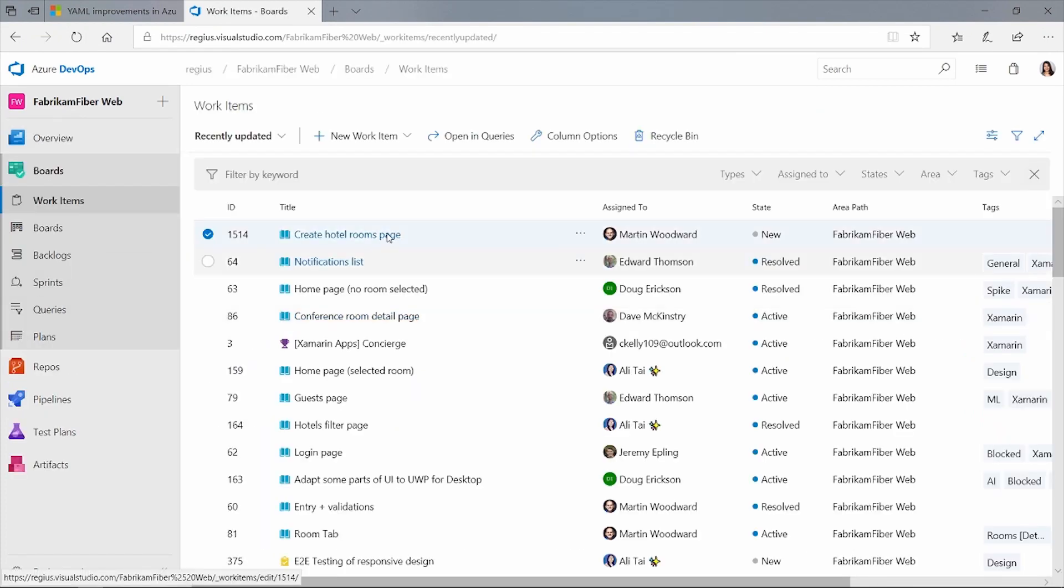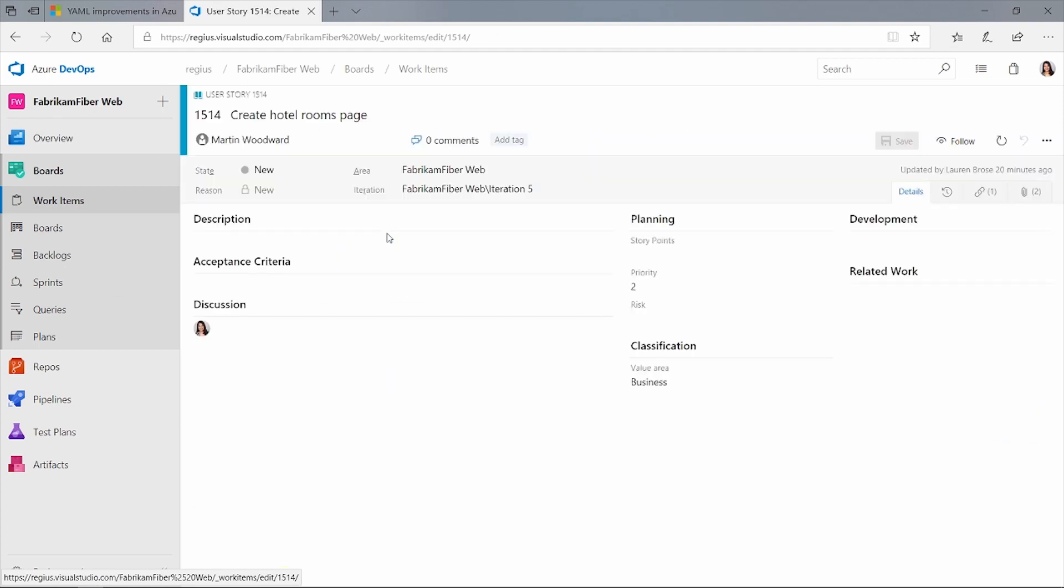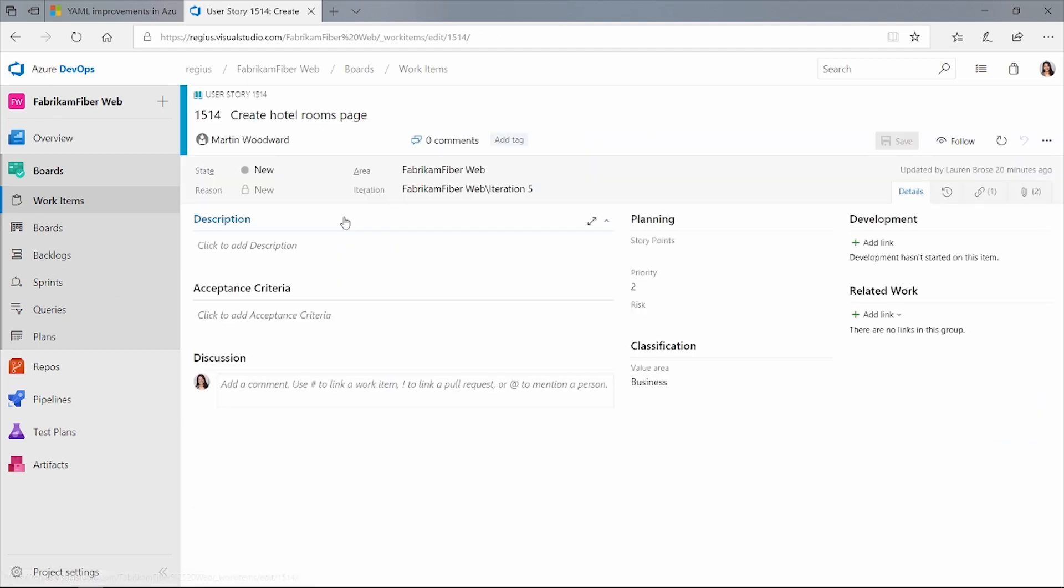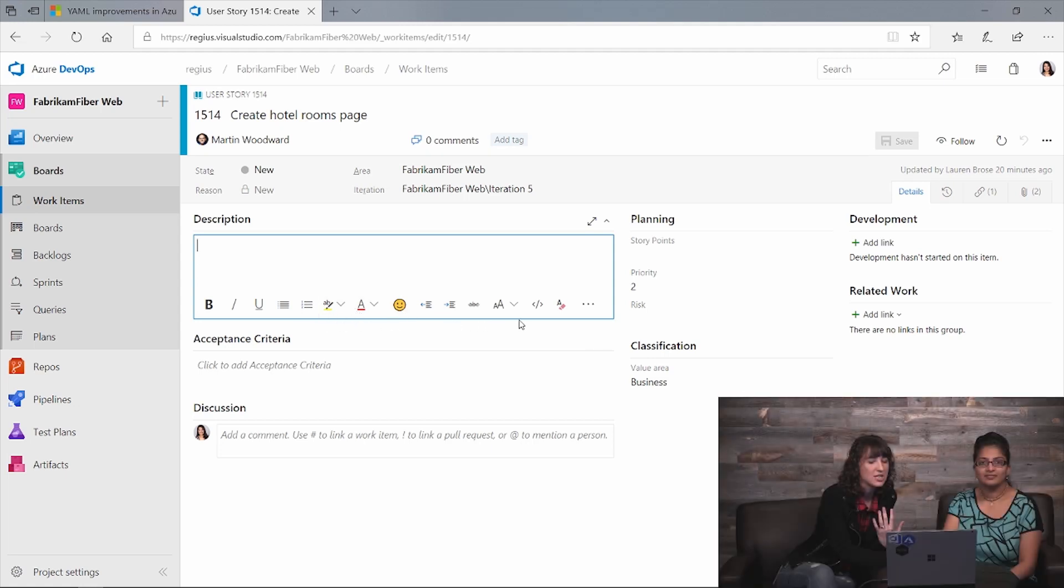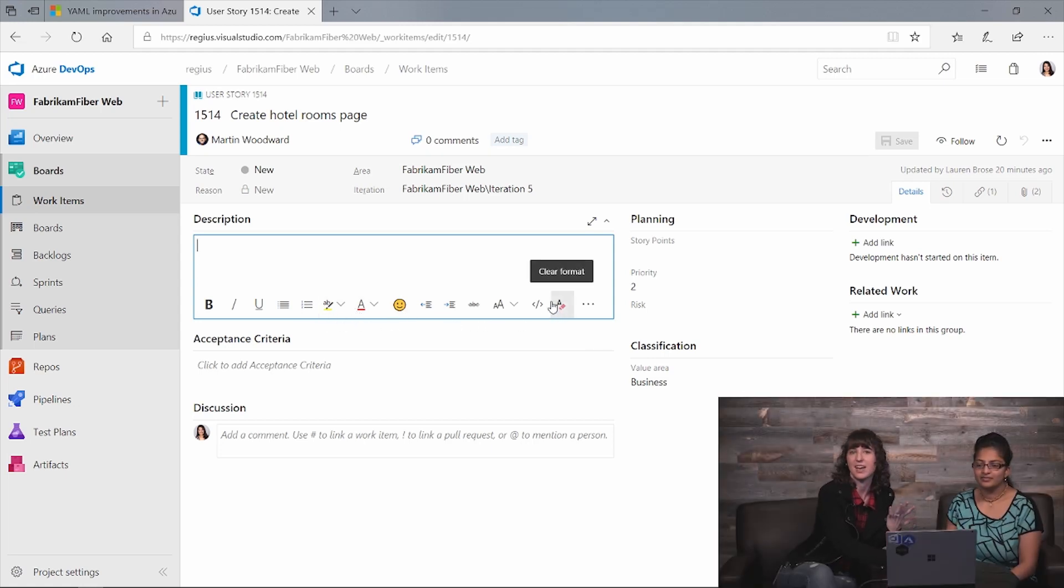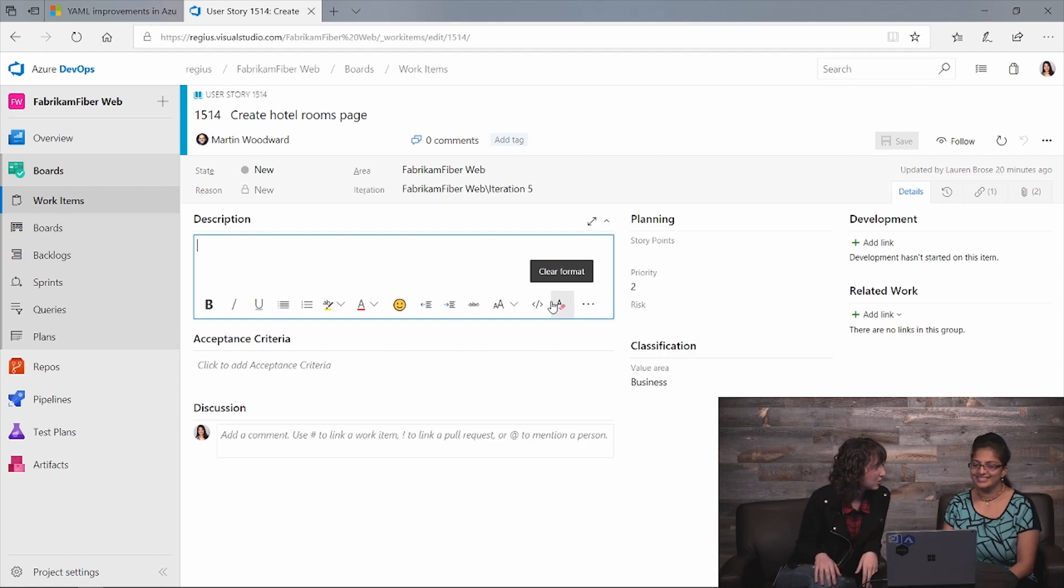So when you go to your work item now, one of the first things that we have is a new HTML editor. This is a preview feature. You can use the same experience that you would see in the Outlook web app. We've added support for highlighting, emojis, and code syntax. So super cool. Definitely turn it on and send us your feedback.